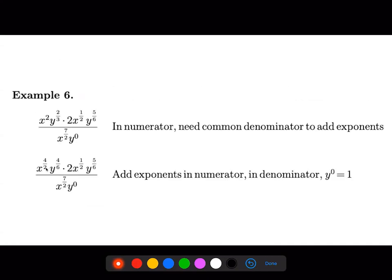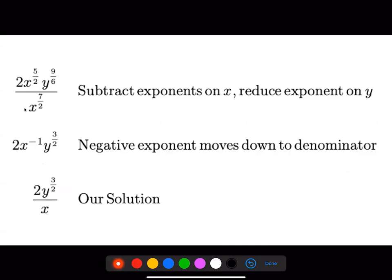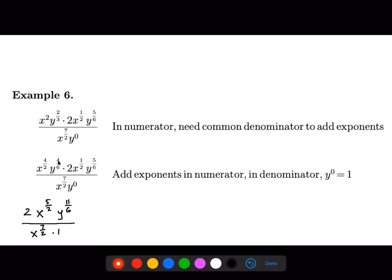Now we can combine terms using the properties of exponents. Since the bases are the same, we add: four over two plus one over two gives five over two, so we have x to the five over two. For y, we have four over six plus five over six — that's nine over six. The two stays out front, the denominator has x to the seven over two, and since y to the zeroth power is one, I can just write one there.